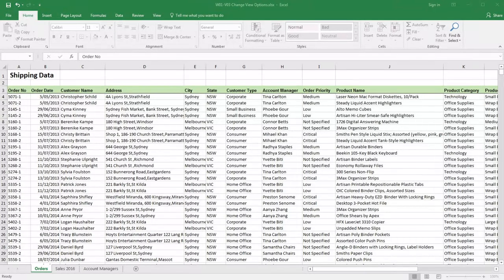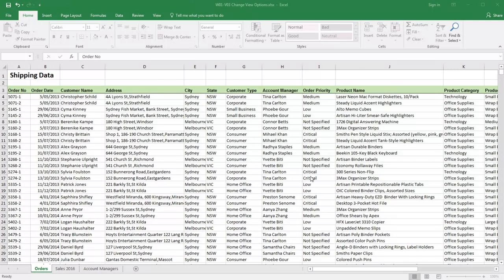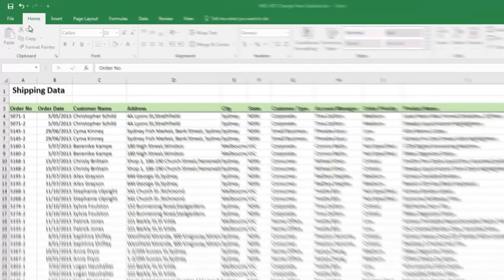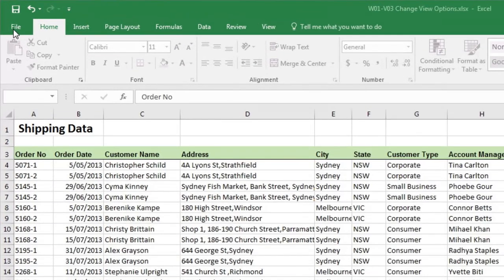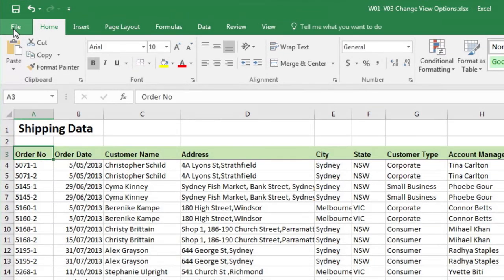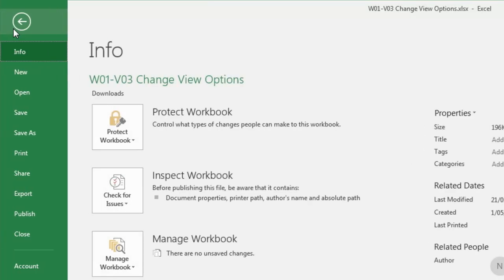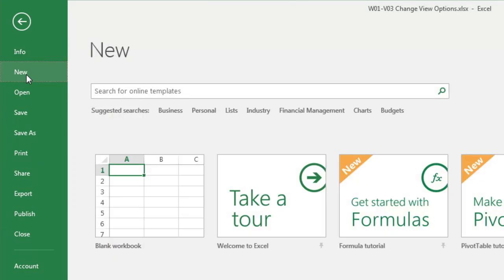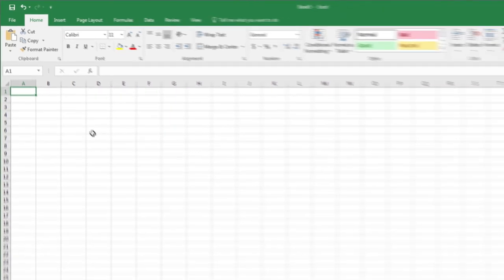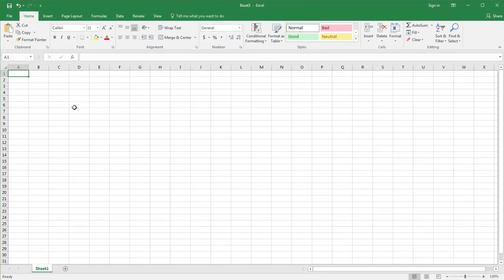We're now ready to start creating our workbooks. As a practice exercise, let's help Sean create his expenses for the day. To begin, we're going to need a new workbook. Come up to the File tab on the ribbon and click, come down on the green panel till you find New and click, then select Blank Workbook with a single click. We now have our blank workbook.